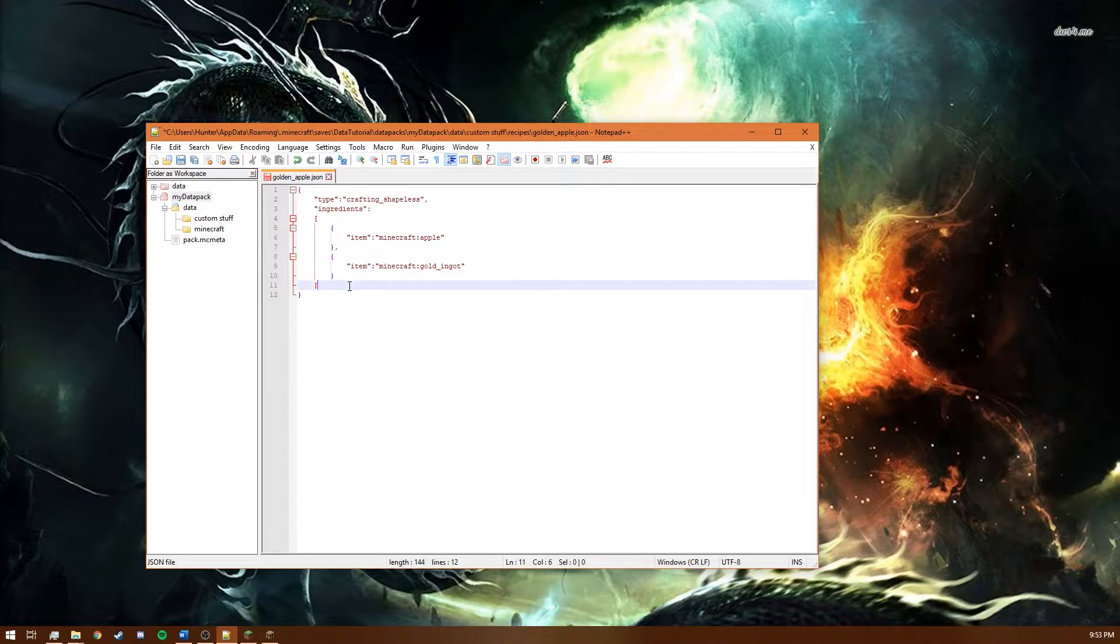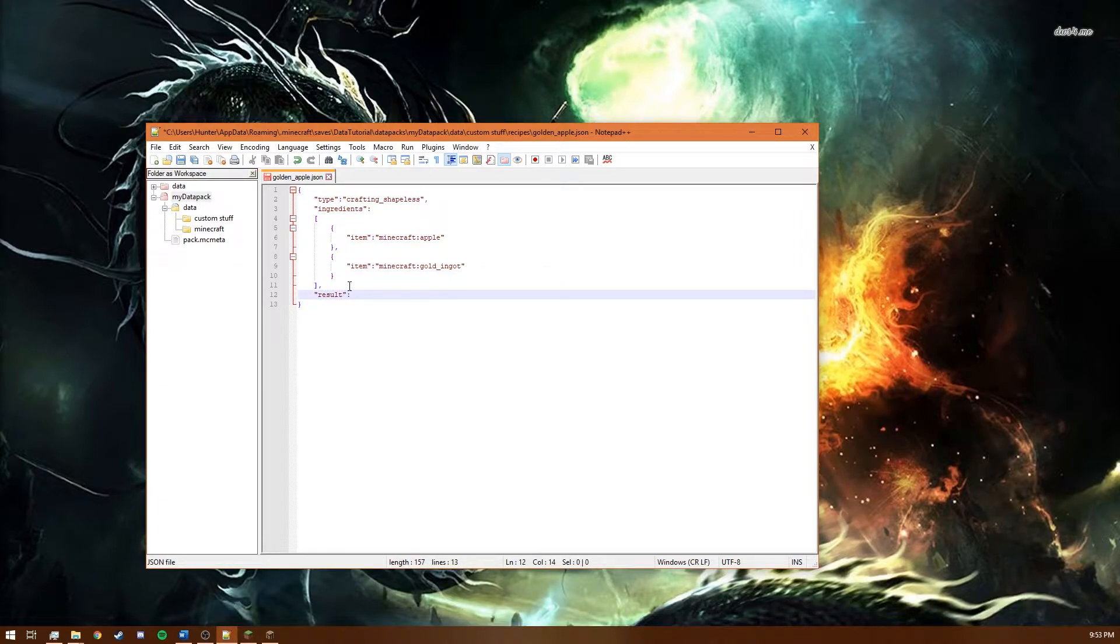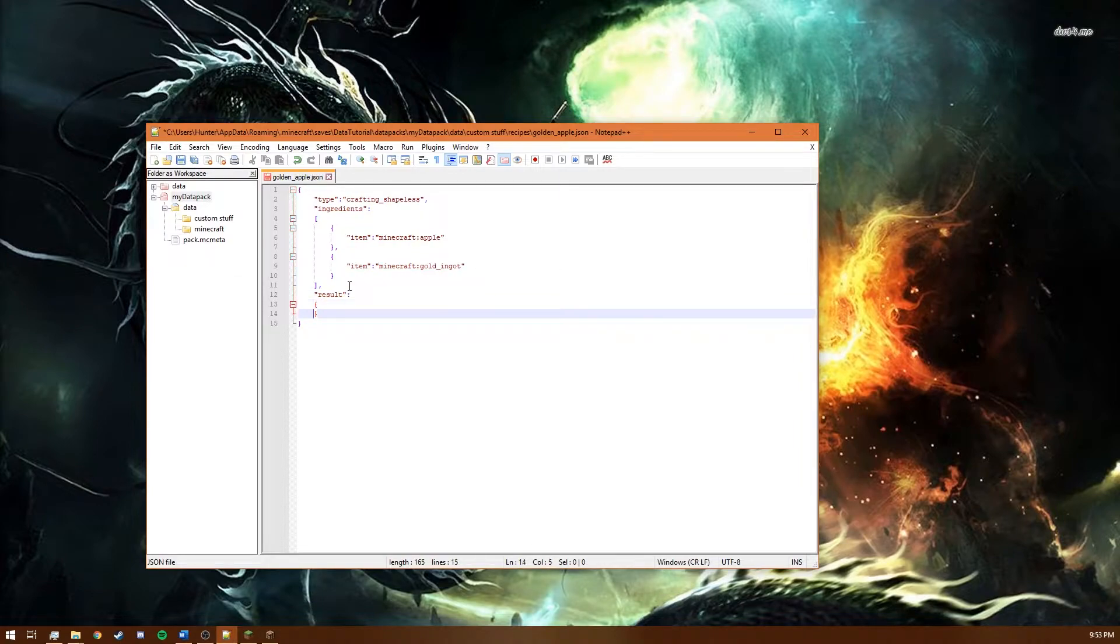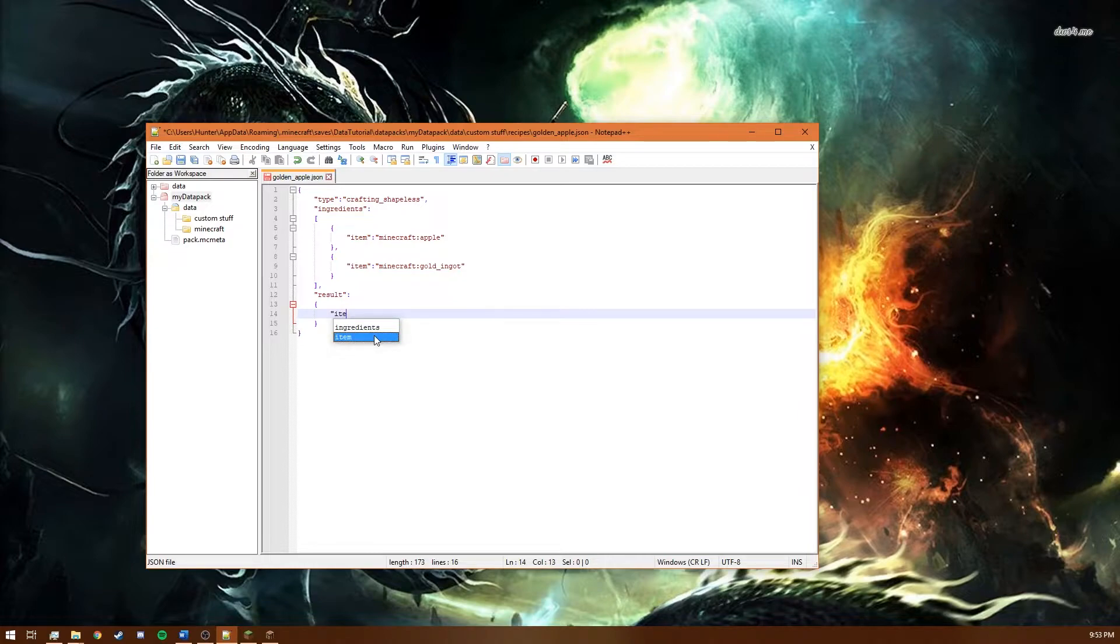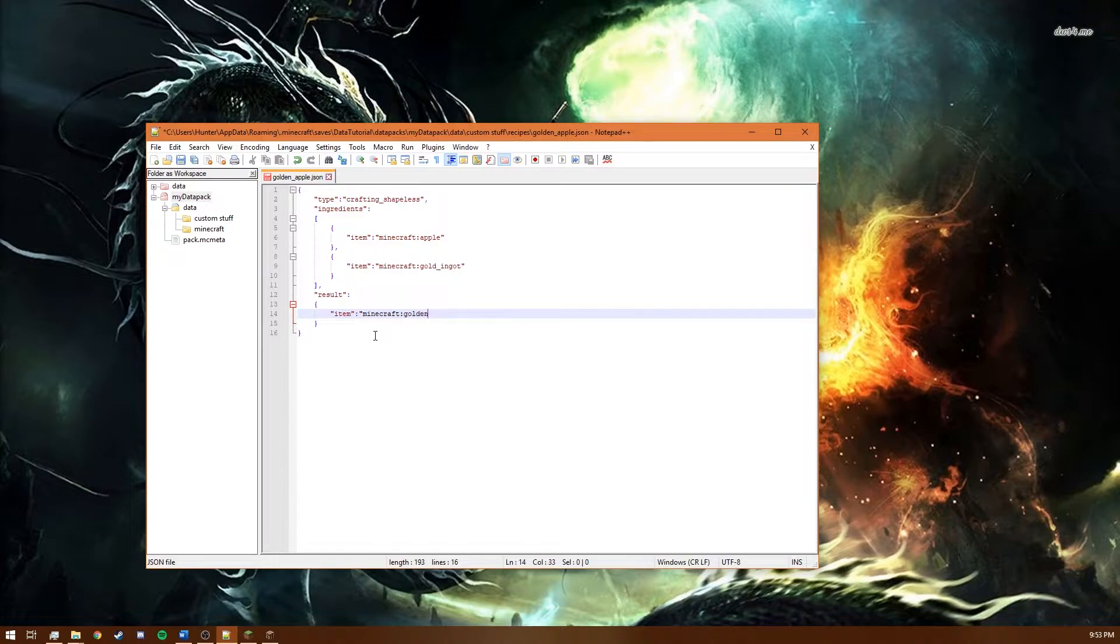And then after the ingredients you put a comma and you say result. And this result is basically just what the outcome of this crafting recipe is. So we'll say item to specify what item we get out of this recipe. So Minecraft golden apple.